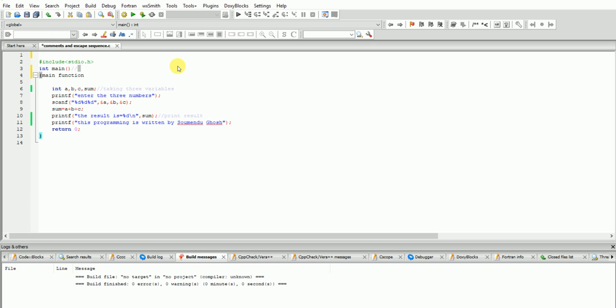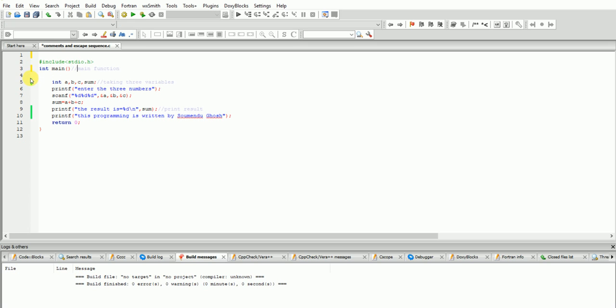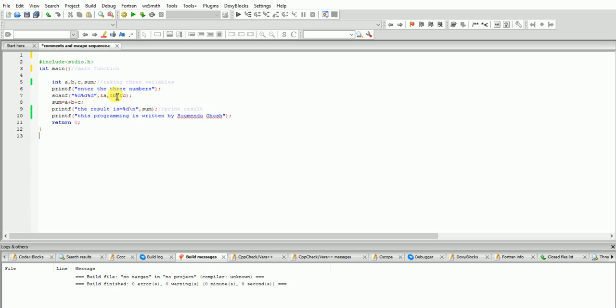Please see here, I used this code. This programming is the addition of three variables, or sum of three variables. But suppose any another person who doesn't know programming, who doesn't understand - when he sees this thing he can't understand what is happening here.